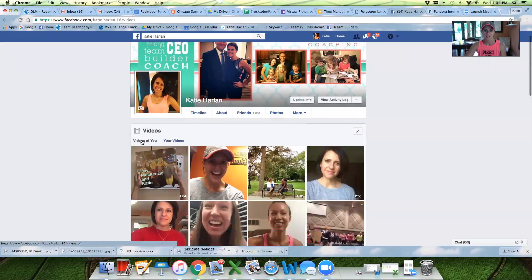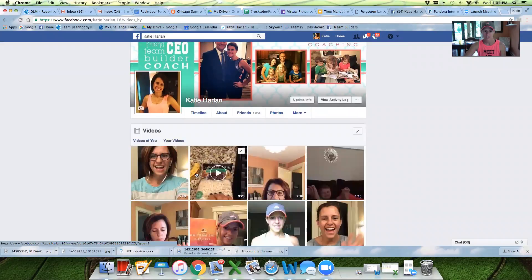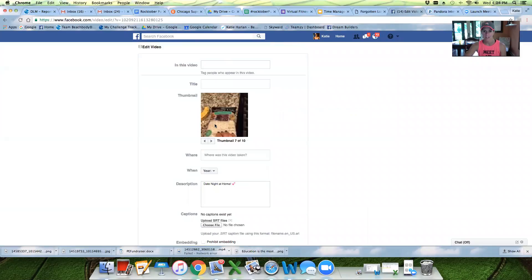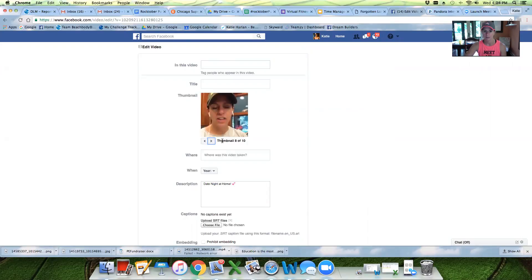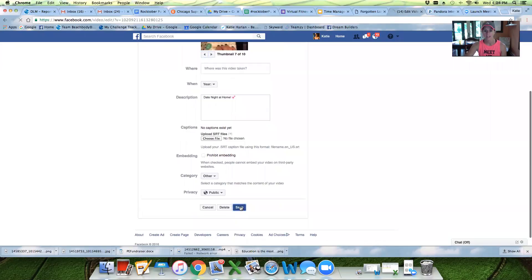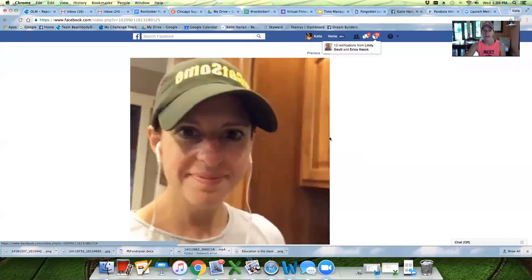It's going to automatically select 'Videos of You' — those are videos you've tagged yourself in or other people have. So you want to select 'Your Videos.' Then let's change one. See how there's a little edit button in the corner? You just click it and click 'Edit.' Then you can switch through the thumbnails — that's my typical face with eyes closed. You pick the one you want and then click 'Save.' That's really simple, and then you'll have some nice thumbnails.